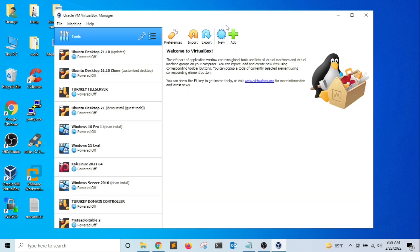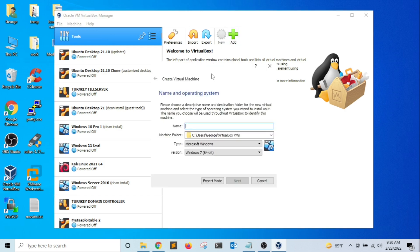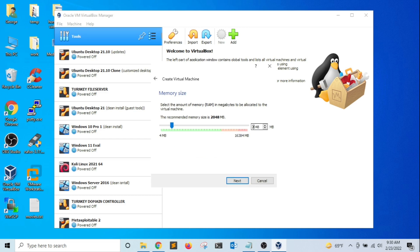Now I want to go back to VirtualBox and click on Tools. I want to create a new virtual machine, so I'm going to click New — this will start the new virtual machine wizard. For the name, I'm going to call it 'Windows 10 Pro 2' since I already have a 'Windows 10 Pro 1'. The rest will be default and I'm going to click Next. For the amount of memory, I'm going to set it to 4048 MB and click Next.